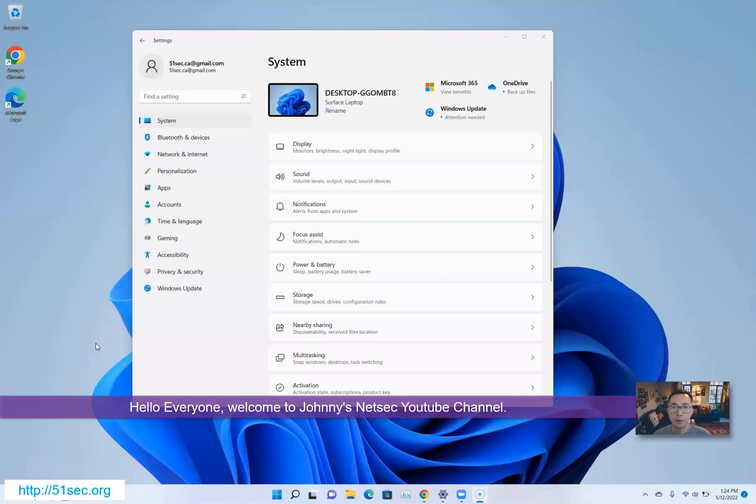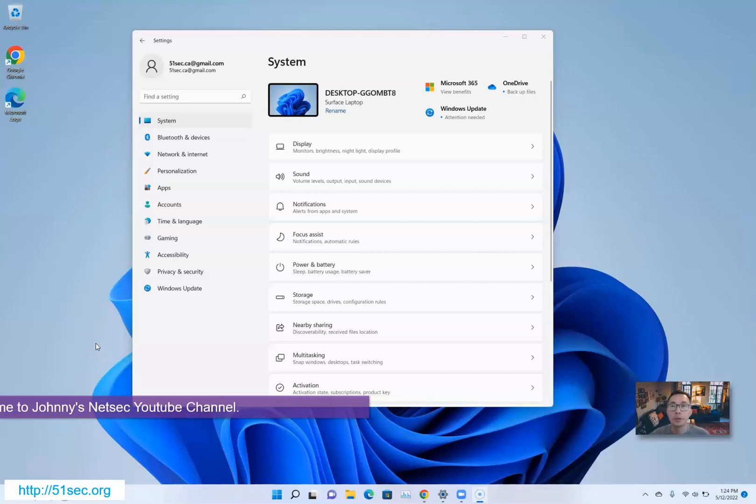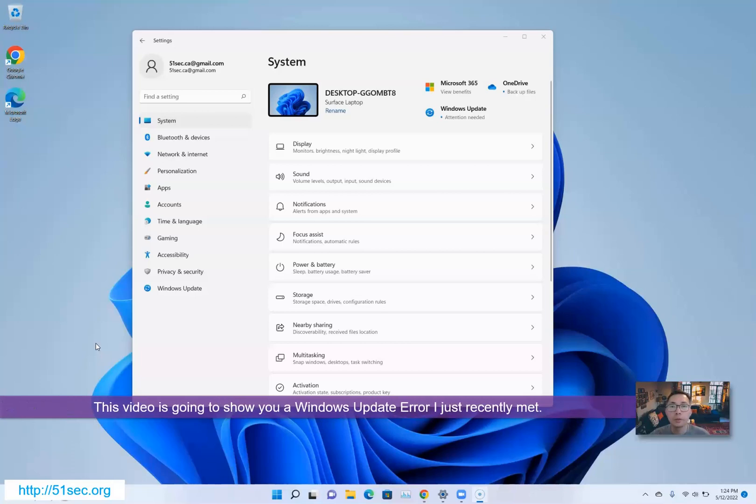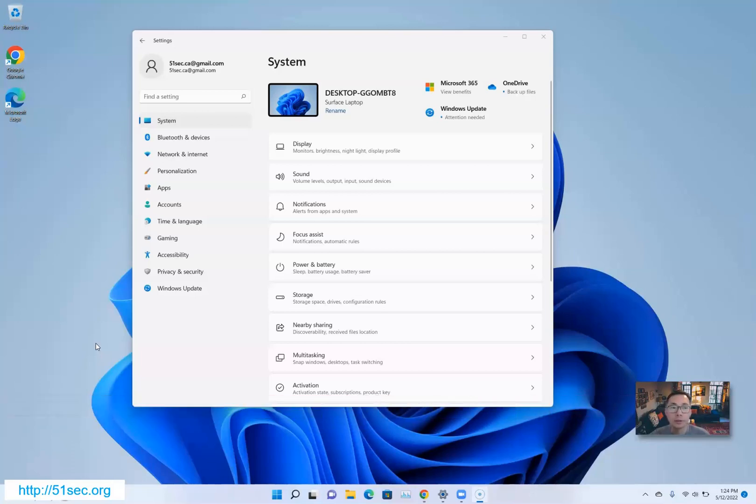Hello everyone, welcome to Johnny's Netshack YouTube channel. This video is going to show you a Windows Update error I just recently met.